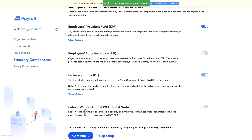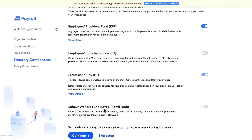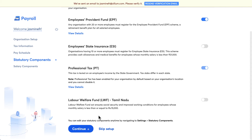Similarly, you can enable Employee State Insurance. Organizations with 10 or more employees must register for ESI, which provides cash allowances and medical benefits for employees whose monthly salary is less than ₹21,000. Profession tax will be automatically enabled based on your company's location. You can also choose to enable the Labor Welfare Fund. Once done, click on 'Continue'.